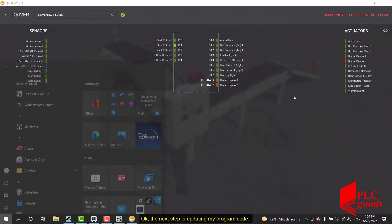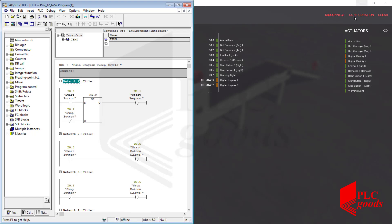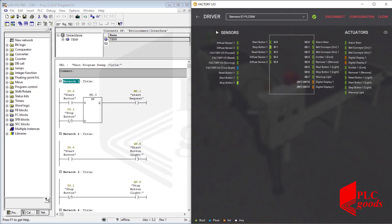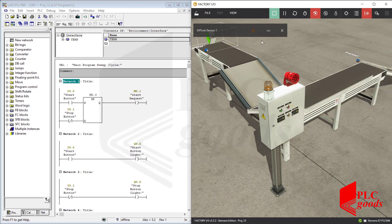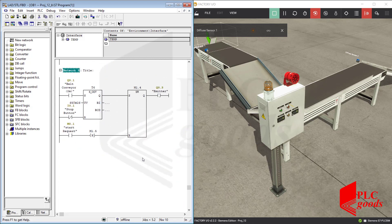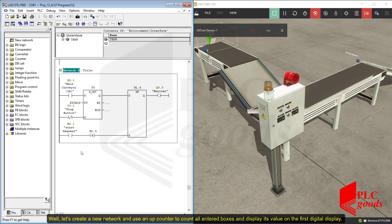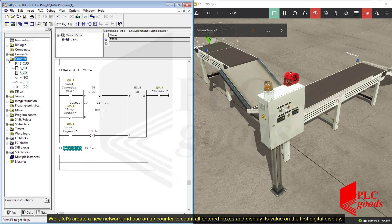The next step is updating my program code. Let's create a new network and use an up counter to count all entered boxes and display its value on the first digital display.